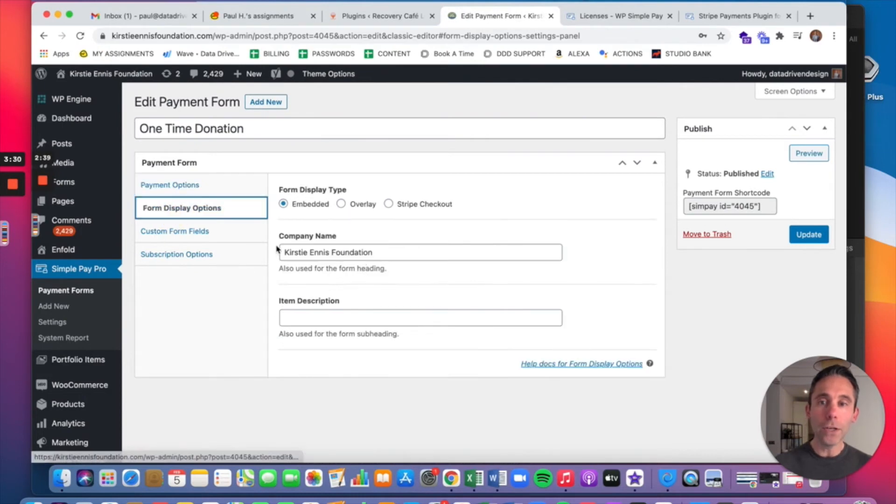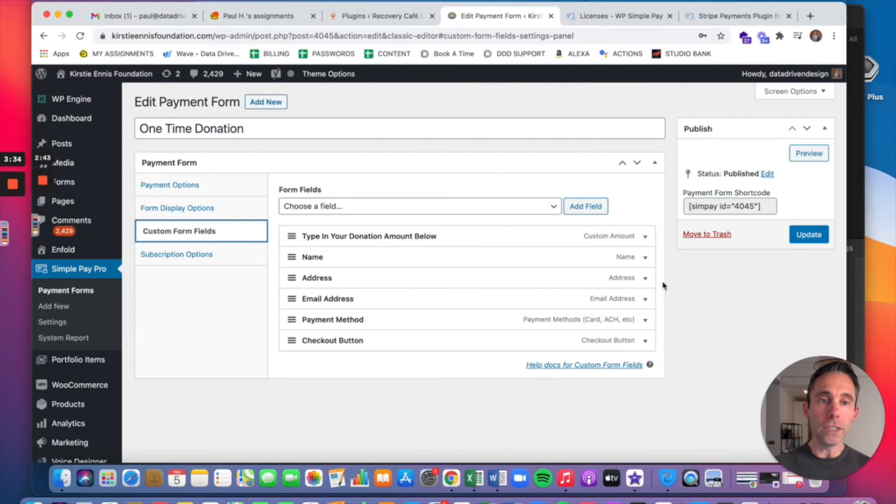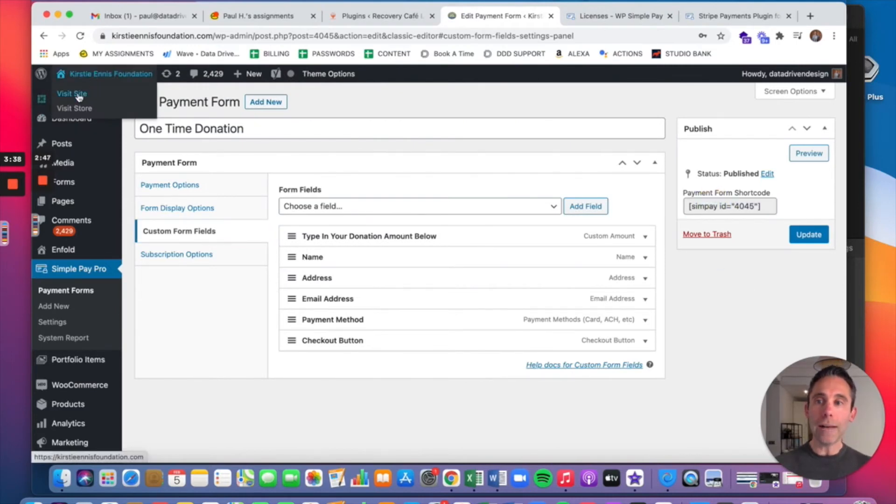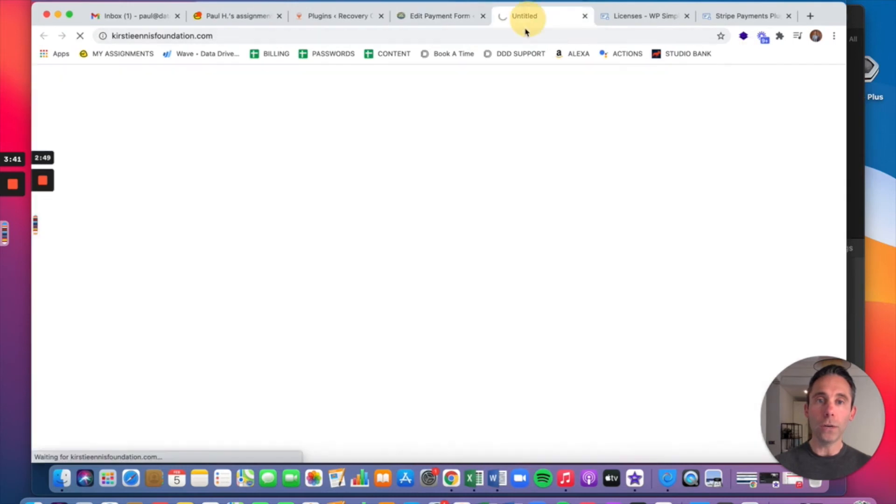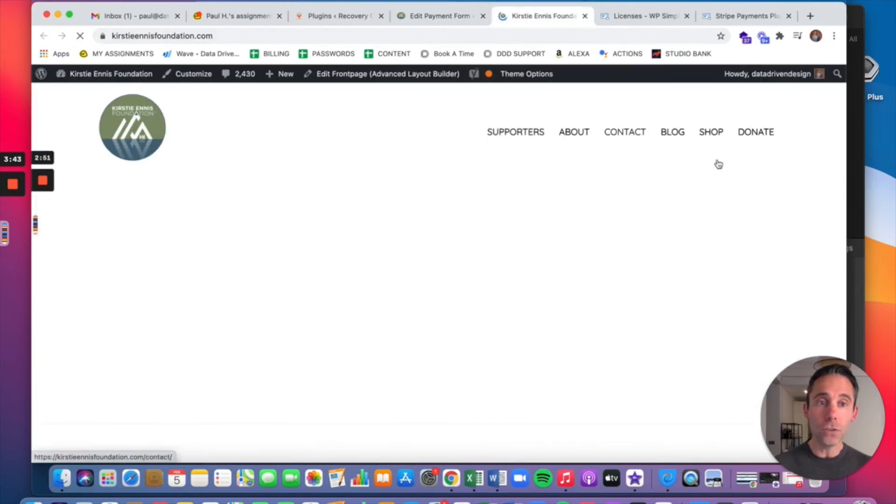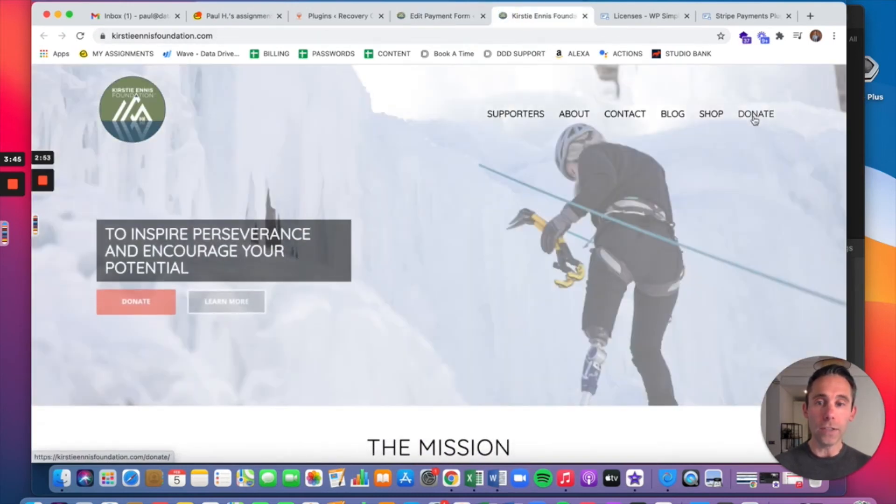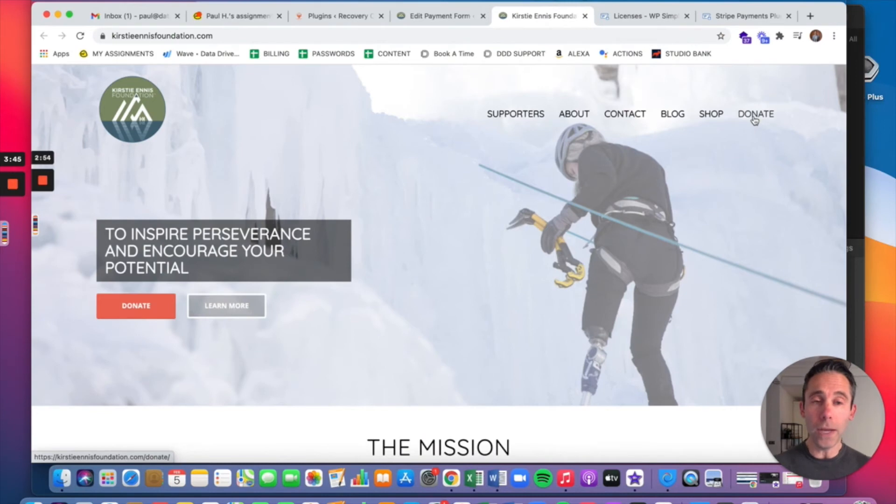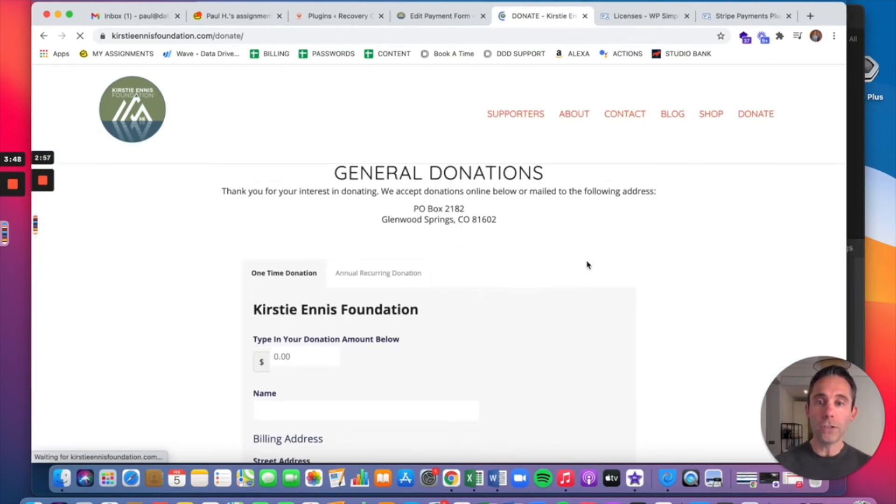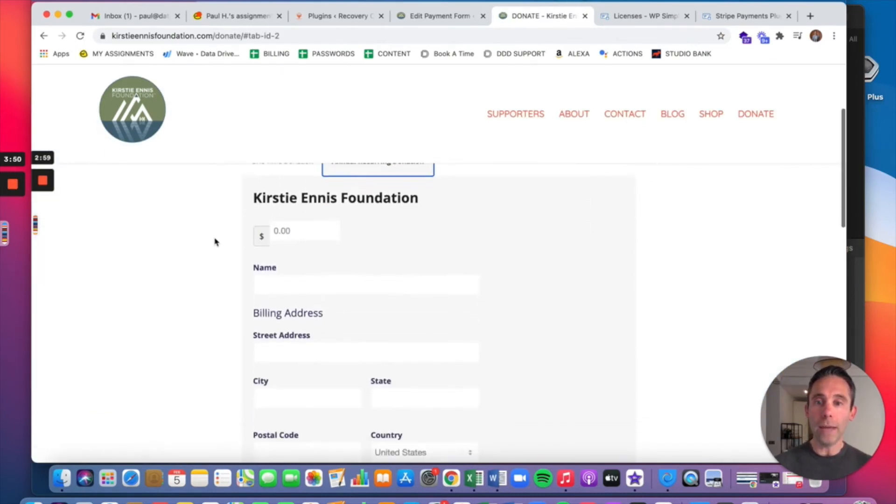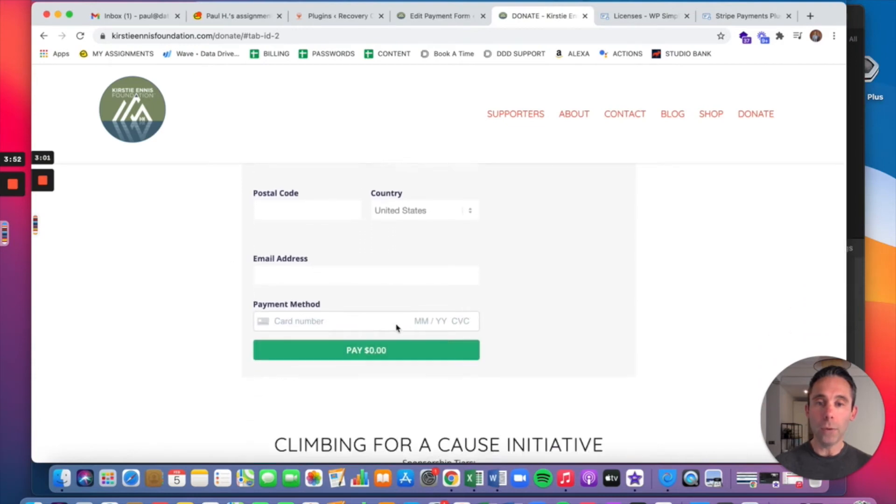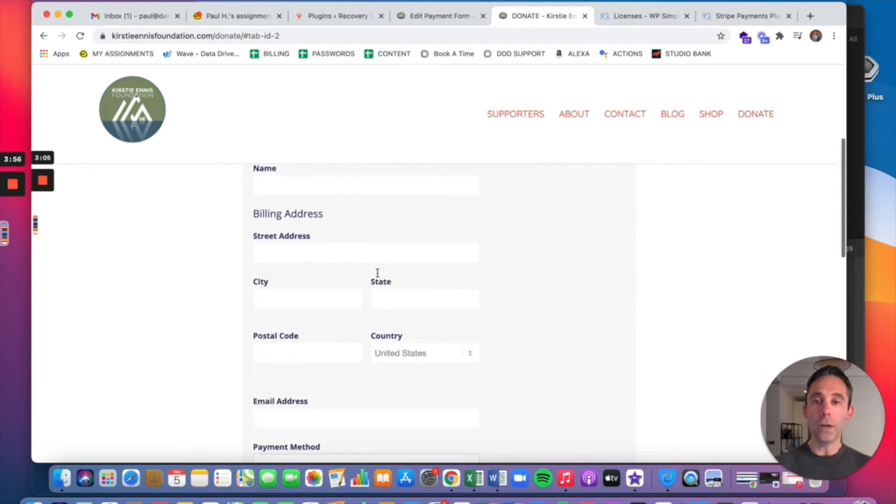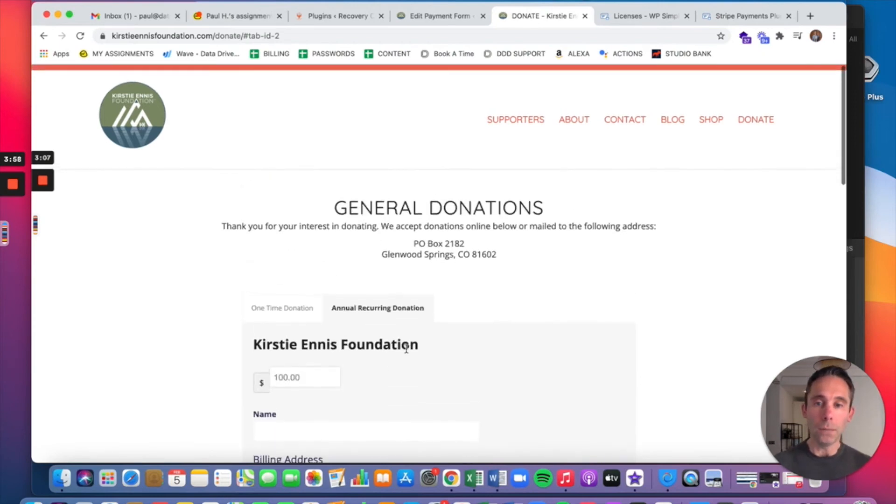And as you probably noticed from watching the tutorial so far, on the right-hand side you see Payment Form Shortcode. So basically all you're going to do is copy and paste these shortcodes into whatever pages you want to be the donate pages. They can go in as many pages as you want. But on this website, the donate page has a couple of different tabs. One tab has the shortcode embedded for the annual recurring, and the other tab has the shortcode embedded for the one-time donation.